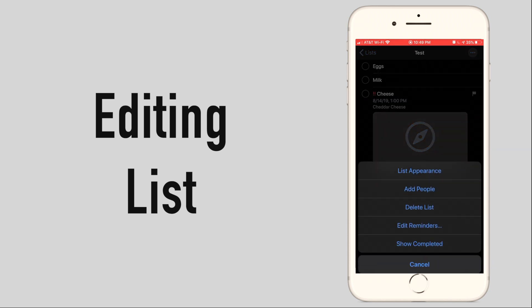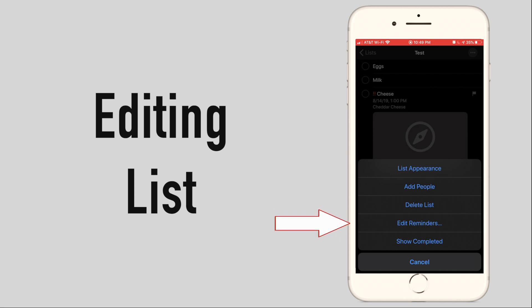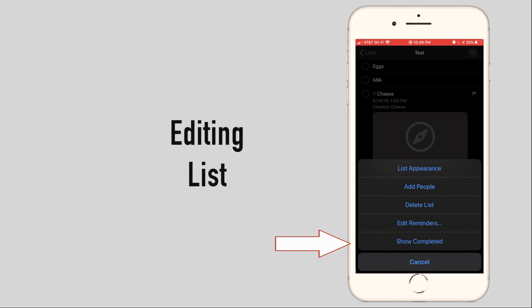Also, in the three dot menu you can delete the list, edit the list to remove or reorder individual reminders and show all completed reminders from that list.